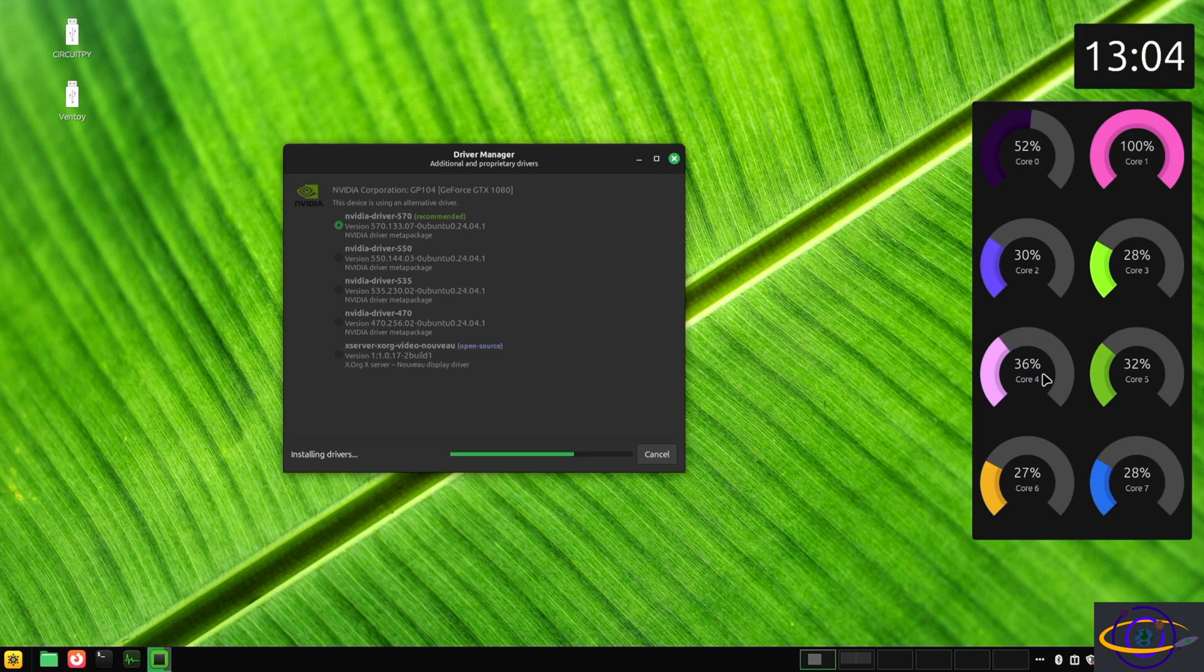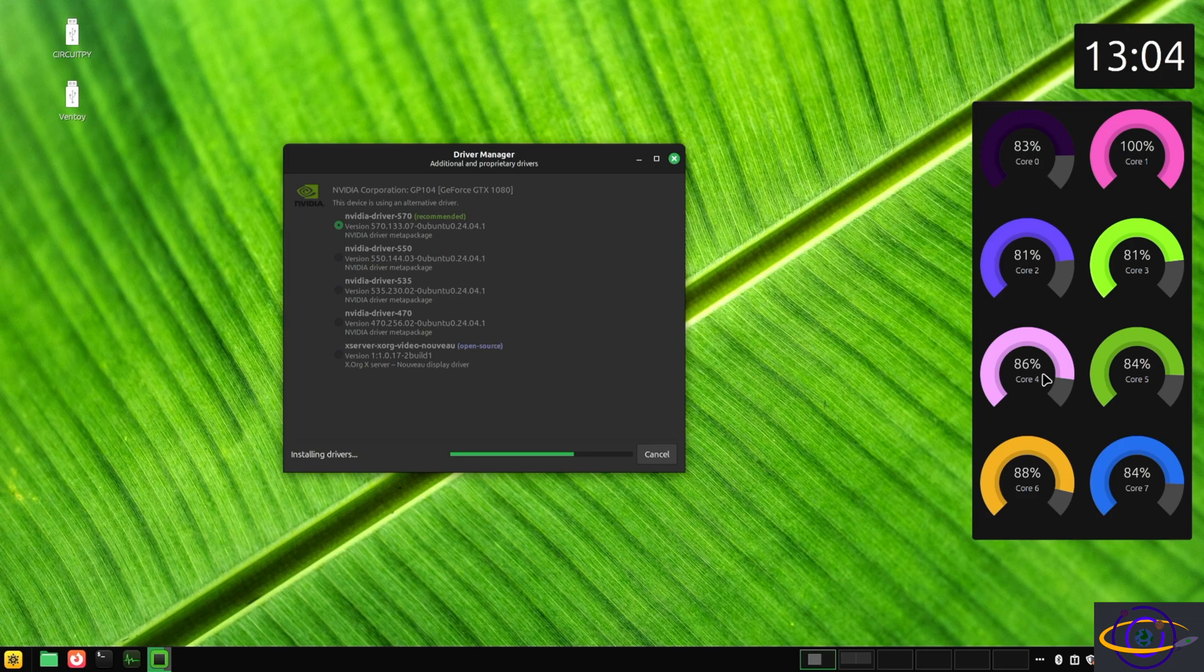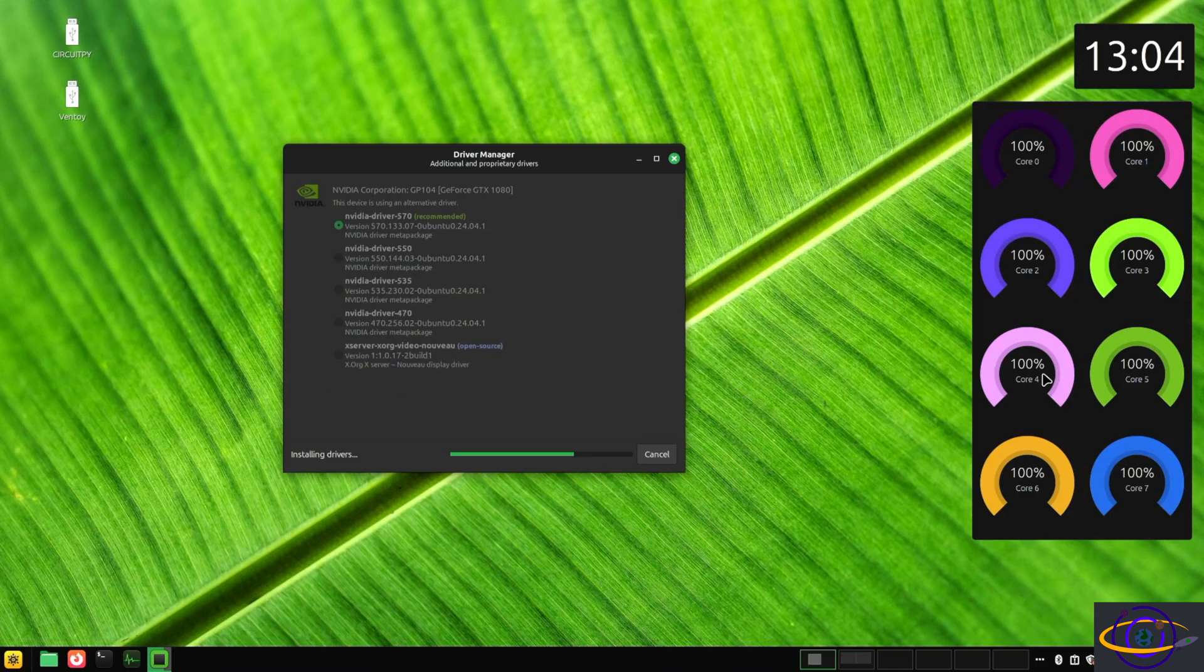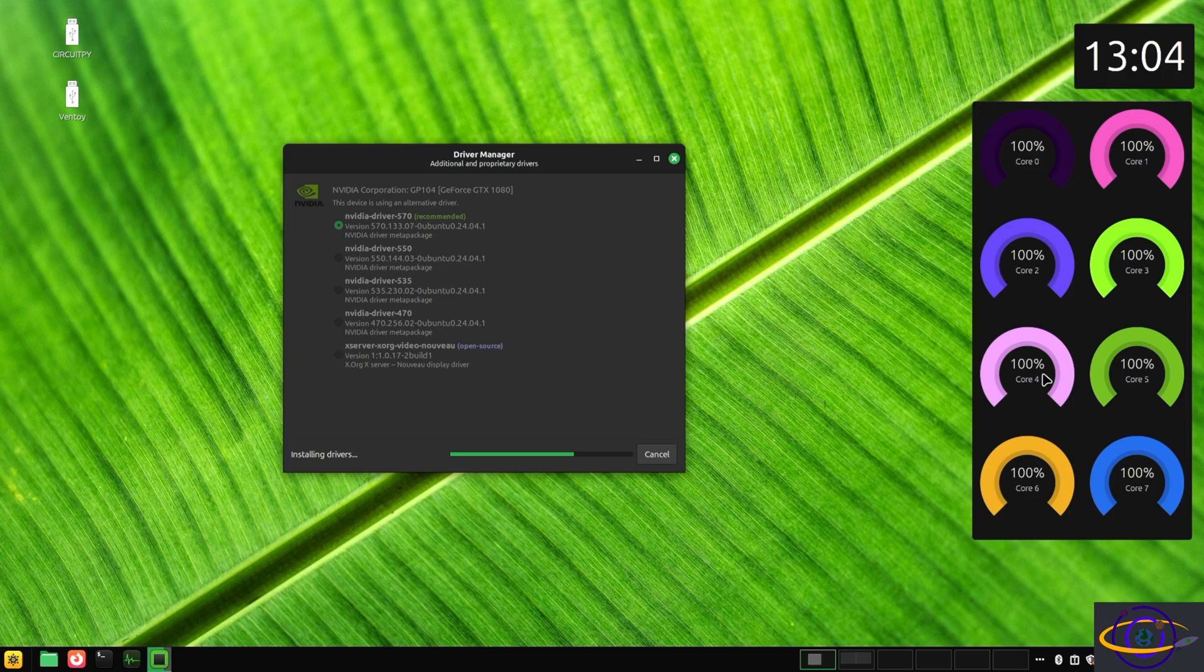In any case, it's installing. A whole bunch of core usage across all of them. Everything's at a hundred percent. The installer makes pretty good use of multiple CPU cores. Interesting thing, not that it matters too much. It's not like you install these drivers every day. It's like a one-time thing and you're usually pretty good.